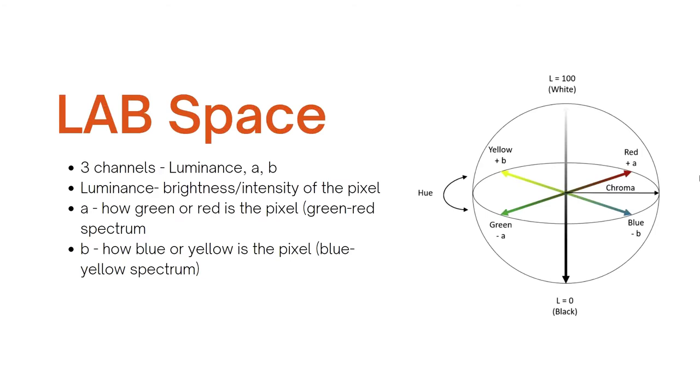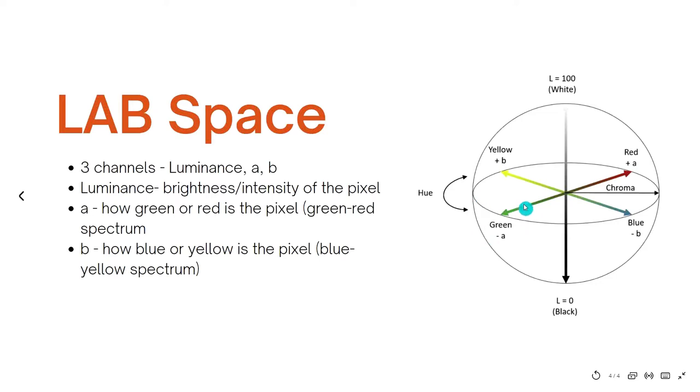Now let's look at the third color space which is called LAB. It has three channels again. The first one is luminance, the second one is A, the third one is B. The channel luminance is again very similar to the grayscale image and it tells you about the brightness or intensity of that particular pixel. The lower the value of a pixel in this channel the more green it is and the higher the value the more red it is.